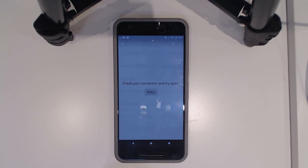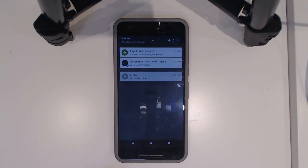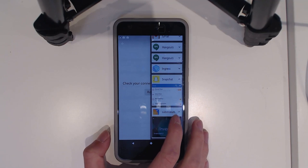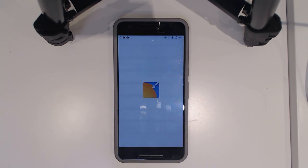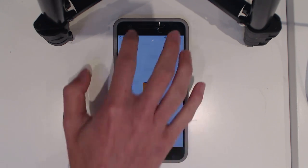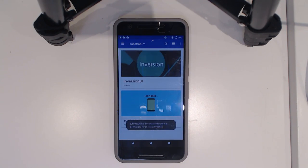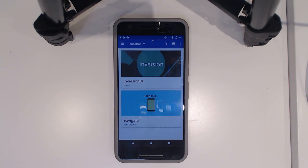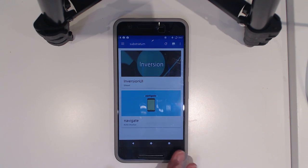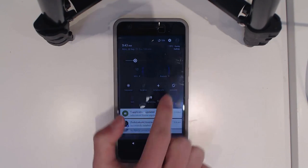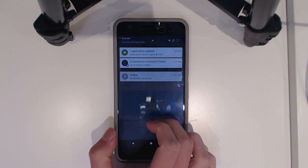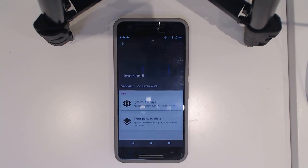For now I've used the Inversion UI theme. I've put my phone on airplane mode because of notifications that might make things look untidy. Once you've downloaded a theme from the Play Store, you'll see an icon and you want to grant superuser access. Note that every time Substerratum updates, you'll need to do that again. You'll be greeted with a card layout of your installed themes — I have the Inversion UI and a navigation theme installed. As you can see, everything is currently stock.